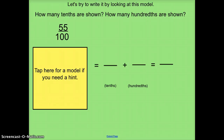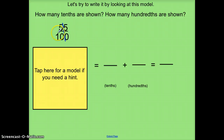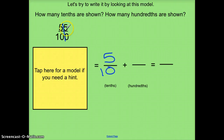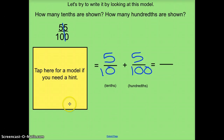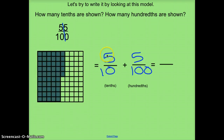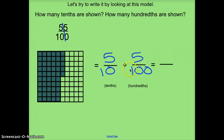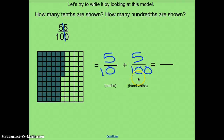I'll do the same thing for the next one. My larger place value is 50 100ths, but I can think about that as an equivalent fraction of 5 10ths, and here I'll have 5 100ths. Let's double-check that with our picture — I need 5 10ths, or 5 full columns, and 5 100ths, or individual squares. So: 5 10ths plus 5 100ths. Paying attention to the fact that my denominators are going to be different.